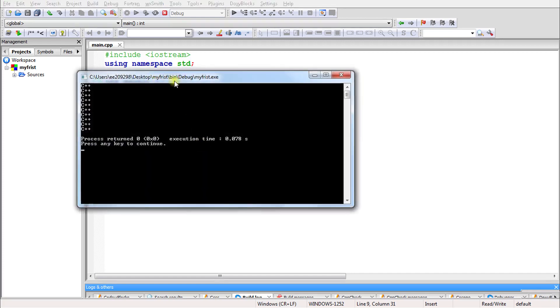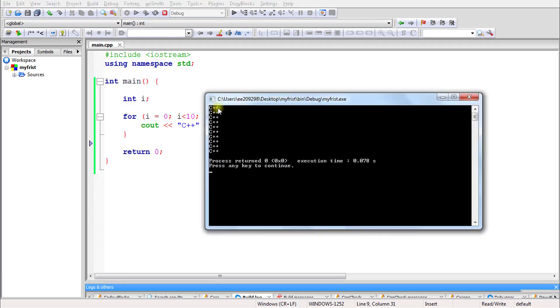Let's print that and count: 1, 2, 3, 4, 5, 6, 7, 8, 9, 10. So this is a total of 10 outputs.